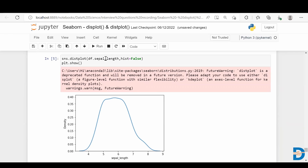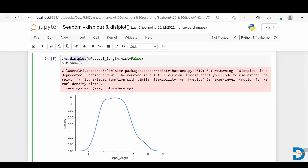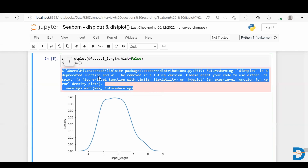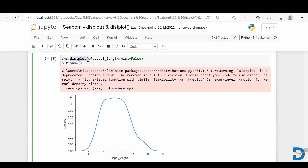Histograms show the distribution of a dataset by counting how many observations fall within each bin. The KDE curve visualizes the probability density of a continuous variable. So distplot gives you both, and you can set either to False to get just one. You will also see a deprecation warning since distplot is deprecated in Seaborn.